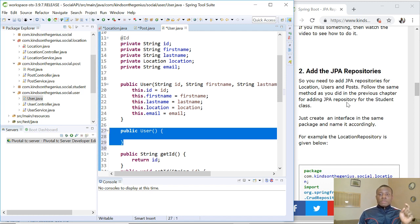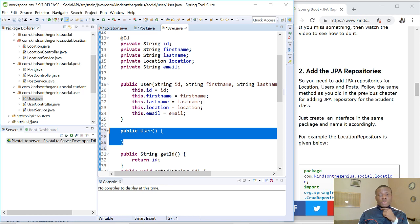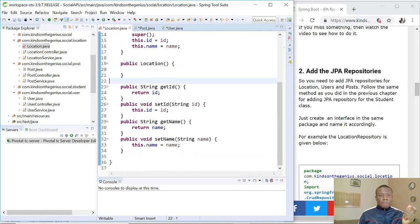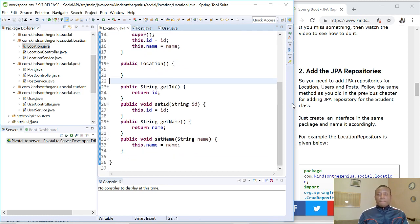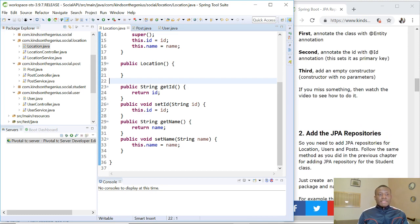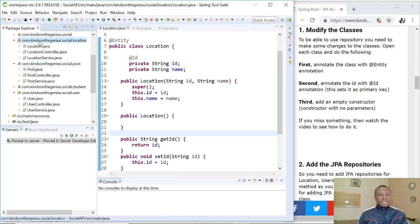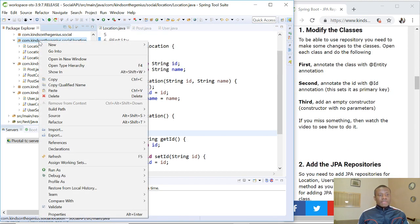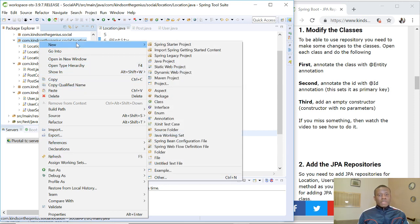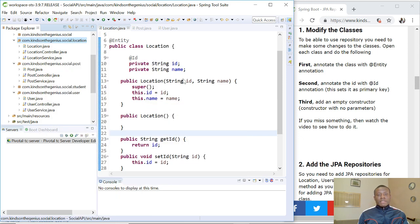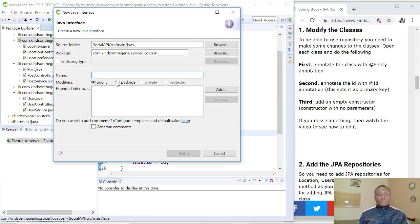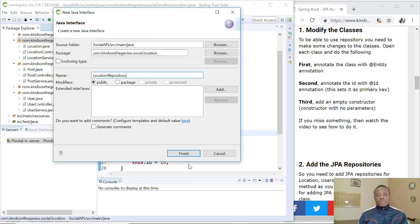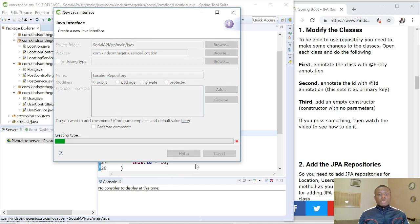The next thing we are going to do is to add JPA repositories. We are going to add JPA repositories for location, for users and for posts. So let me start with adding the repository for location. So simply right click on the package and just say new and you choose interface. So name of the repository is going to be location repository. You can also call it anything, maybe location repo or something. So finish.